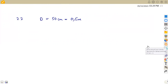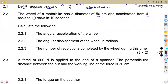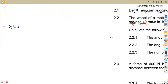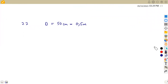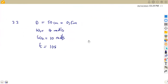The acceleration goes from an initial angular velocity omega₁ of 4 rad/s to a final angular velocity omega₂ of 10 rad/s. We are also given the time frame of 10 seconds between these two velocities.